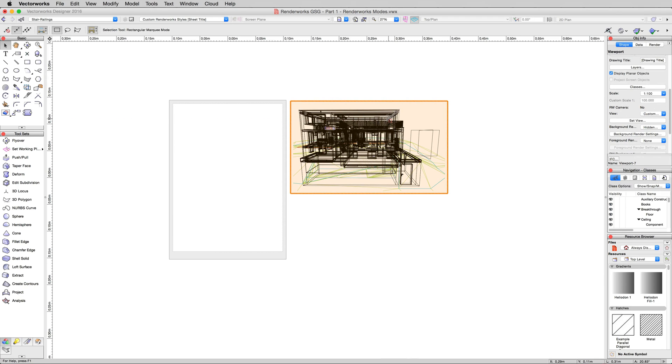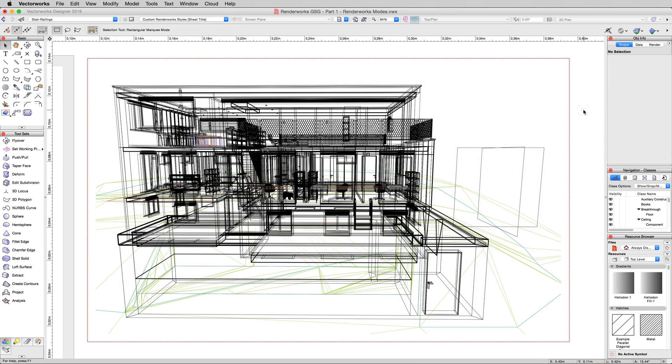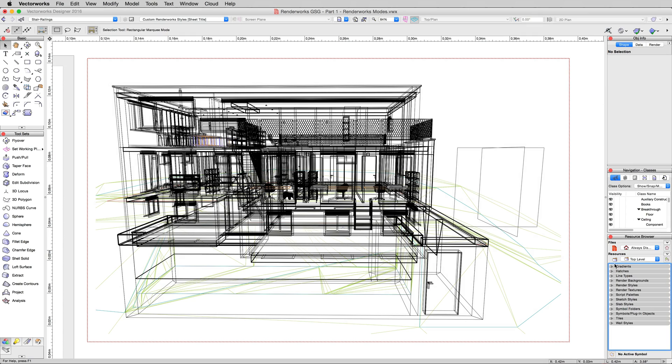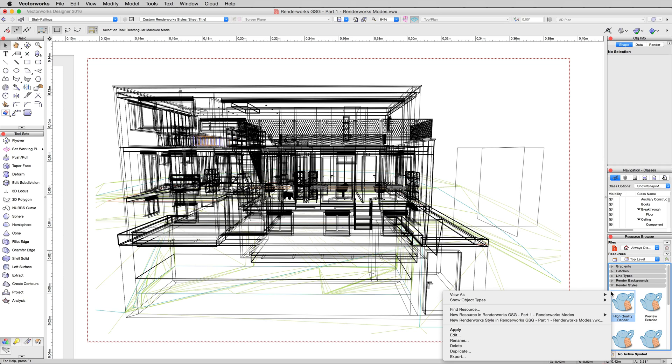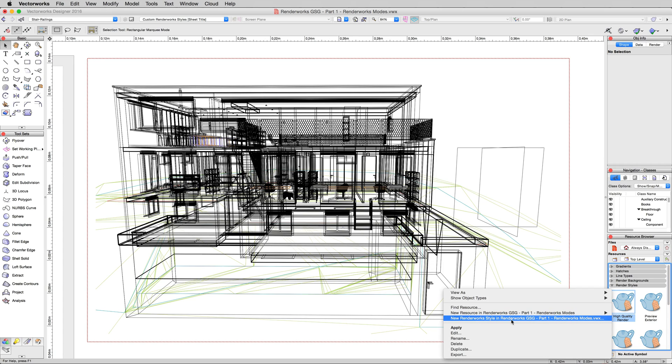Here we'll focus on the viewport. We're going to create our own Custom Renderworks Style. So down here in the resource browser, just hold Alt or Option down and click on one of the triangles to collapse all of them at the same time. We want to go into Renderworks Styles and just right-click in a blank area here and choose New Renderworks Style.